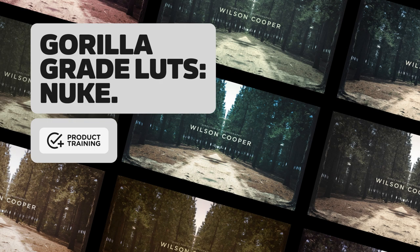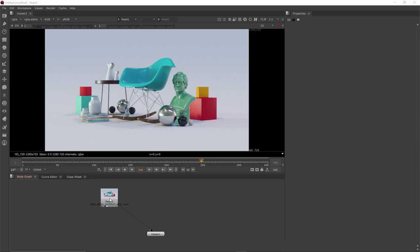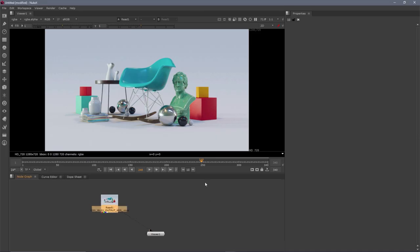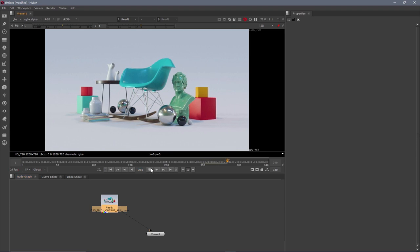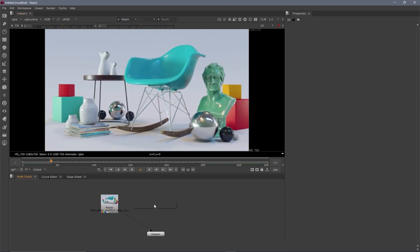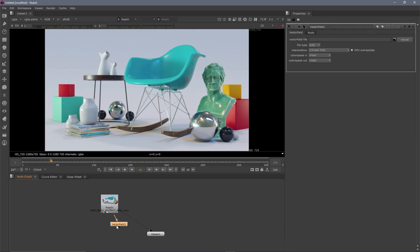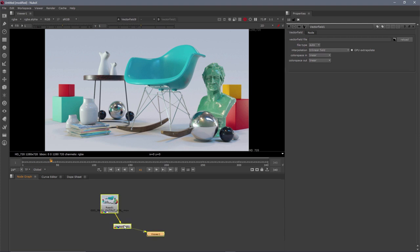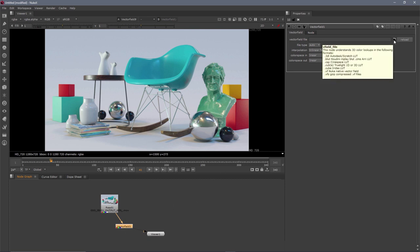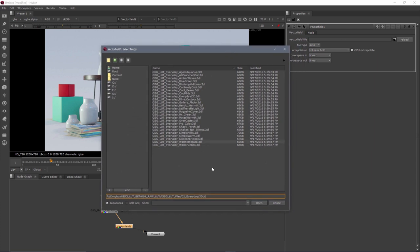Hey, what's up, everybody? In this video, we're going to take a look at GSG LUTs working in Nuke. So the first thing we need to do is make sure we've got our footage loaded. Now let's go ahead and play that down. We've got our still live scene here. And we need to add the GSG LUTs to it. So I'm going to hit tab and I'm going to search for vector field. So there it is. Vector field, apply 3D LUT. Click that. Make sure that loads up. I'm going to pipe that into my footage. And I'm going to go ahead and look at the output just by hitting one. So double click that. And now we're ready to load in one of our LUT files.